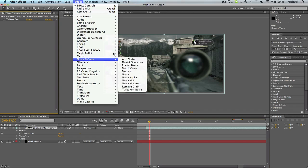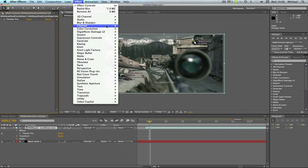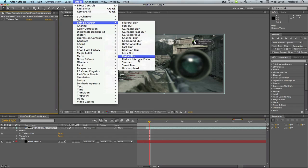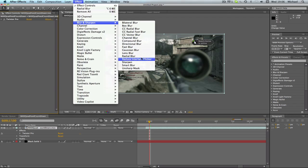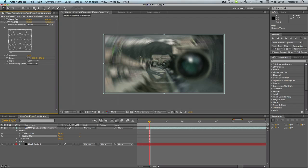Then we're going to go to effects, blur and sharpen, and radial blur. And as you can see, it comes up on the screen.